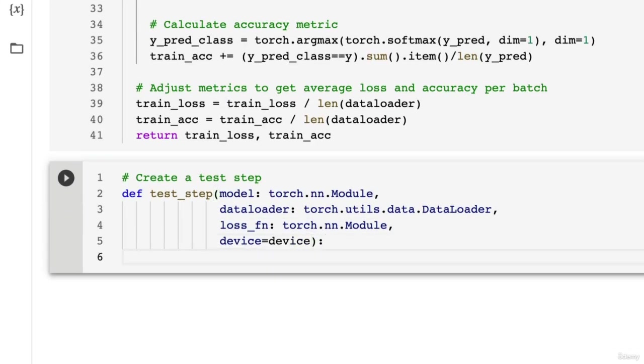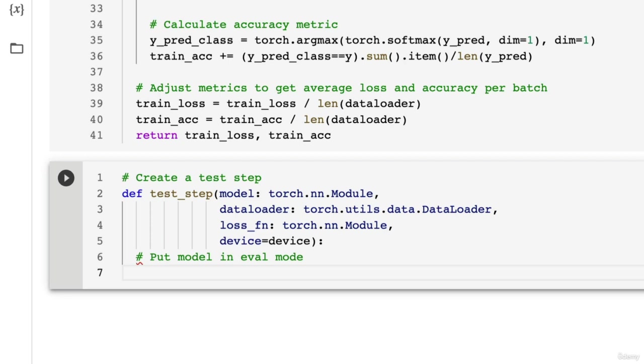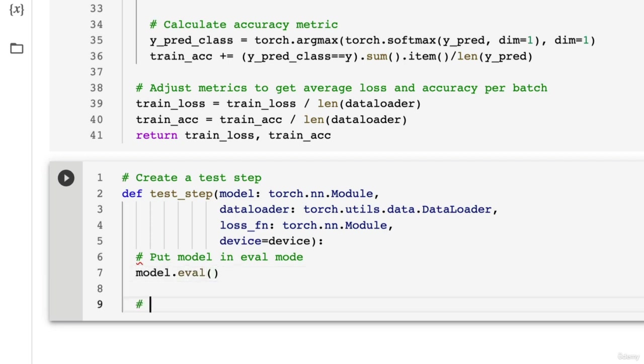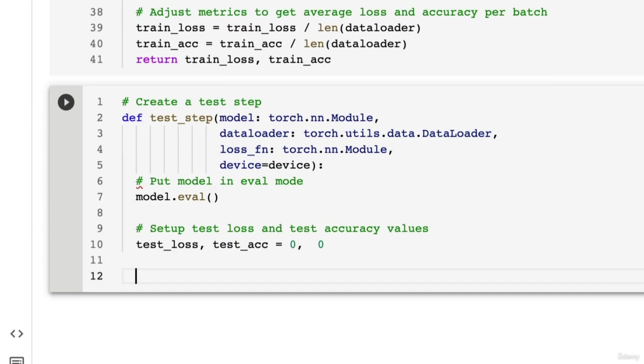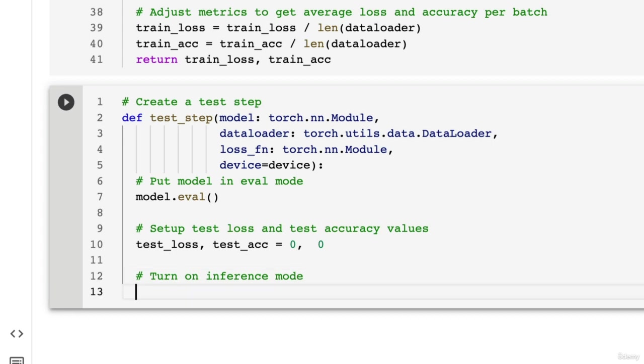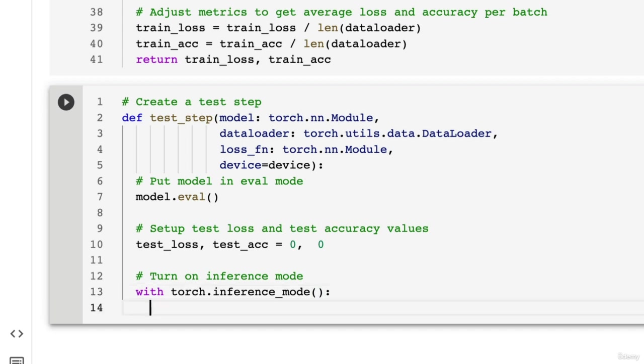And let's put in the device here. Why not? That way we can change the device if we need to. So put model in eval mode because we're going to be evaluating or we're going to be testing. Then we can set up test loss and test accuracy values. So test_loss and test_acc. We're going to make these zero. We're going to accumulate them per batch. But before we go through the batch, let's turn on inference mode. So this is behind the scenes going to take care of a lot of PyTorch functionality that we don't need. That's very helpful during training, such as tracking gradients. But during testing, we don't need that.